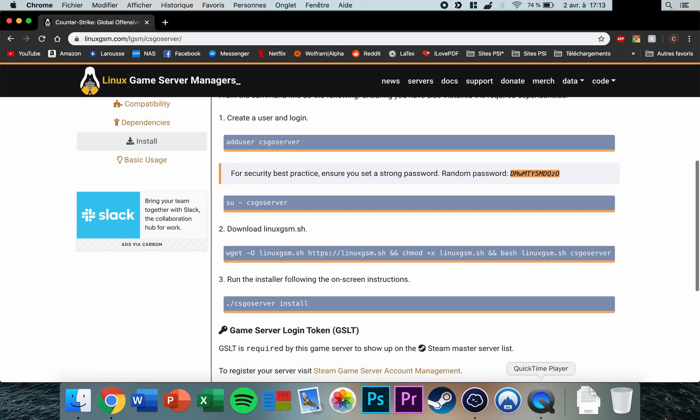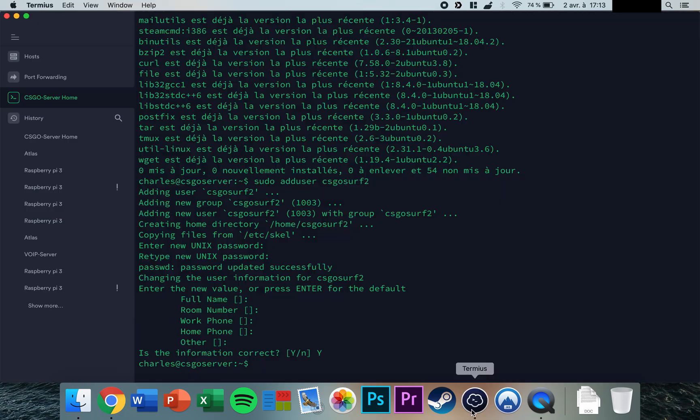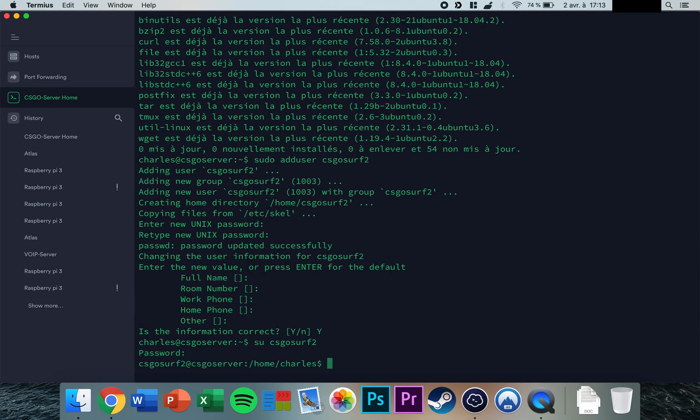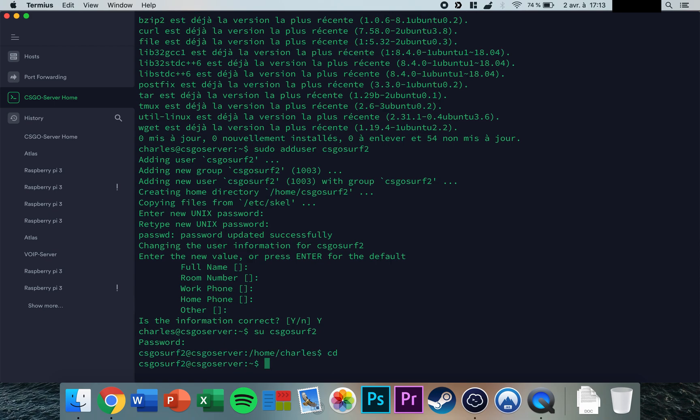Log in as the user you just created, enter the password, and press cd to go to its home directory. You should see something like 'csgoserve2', confirming you're logged in as the new user.